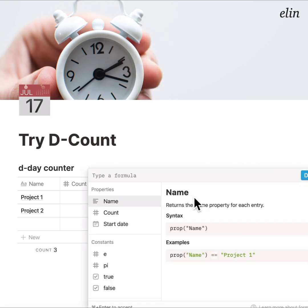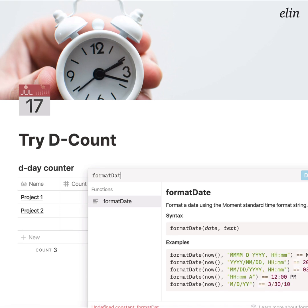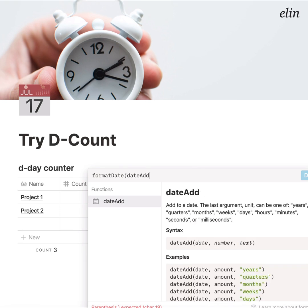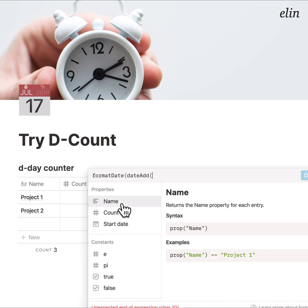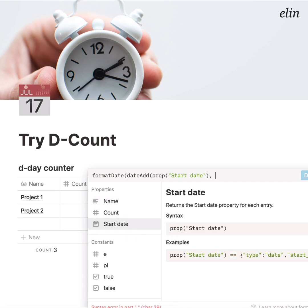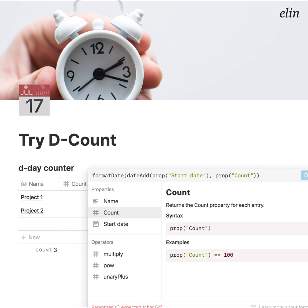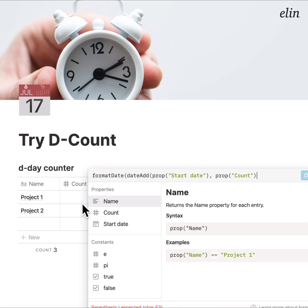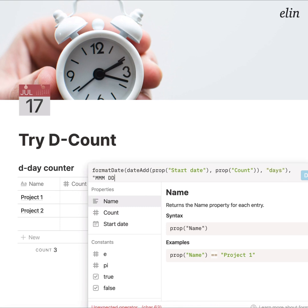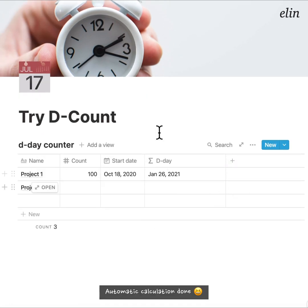The formula I'm going to use is formatDate(dateAdd(...)), which takes the start date property and adds toNumber(prop('count')) — or you can remove toNumber since count already has the number property type — then adds days, using the Notion-style date format. This will automatically find the final day the project should be finished.